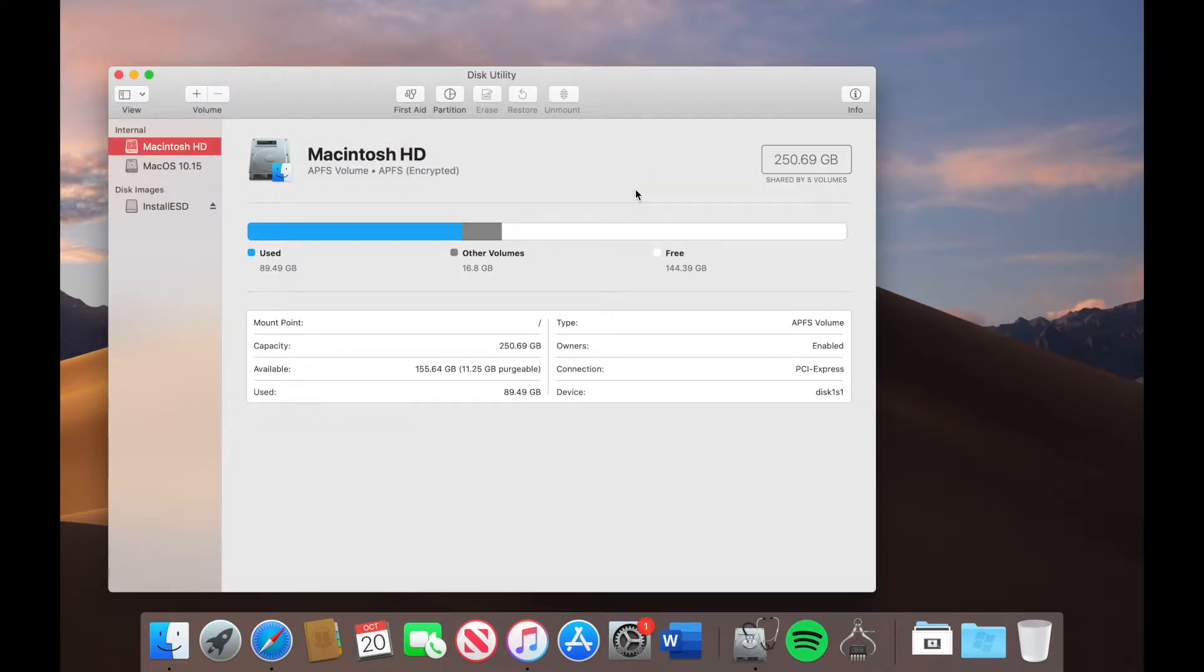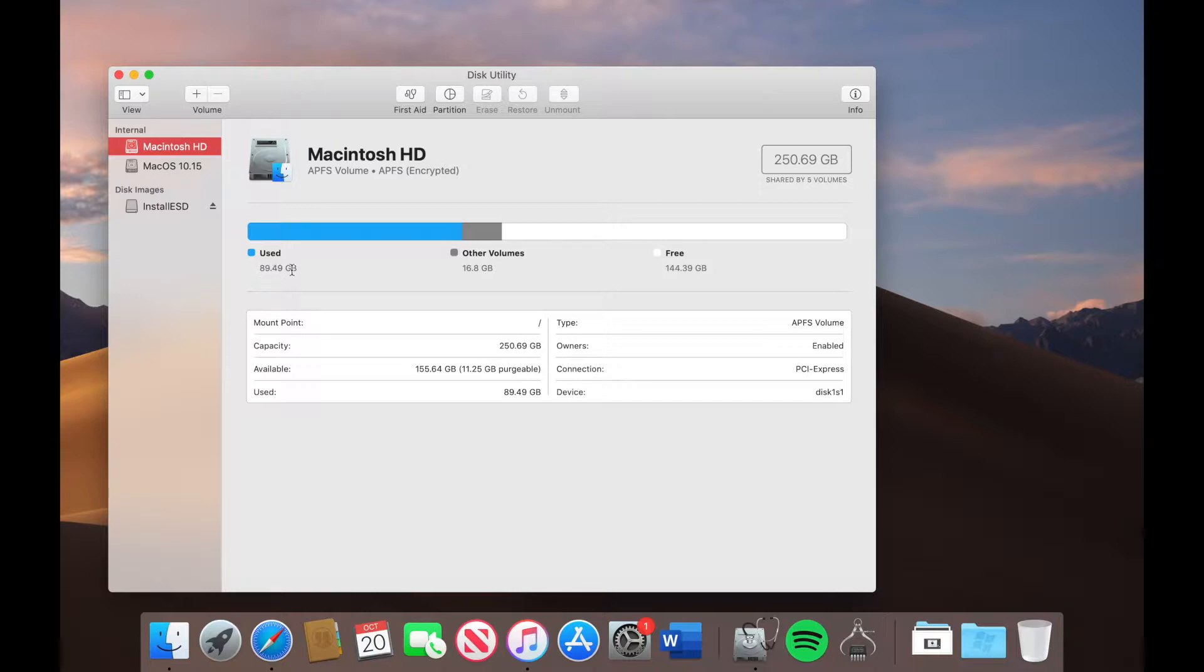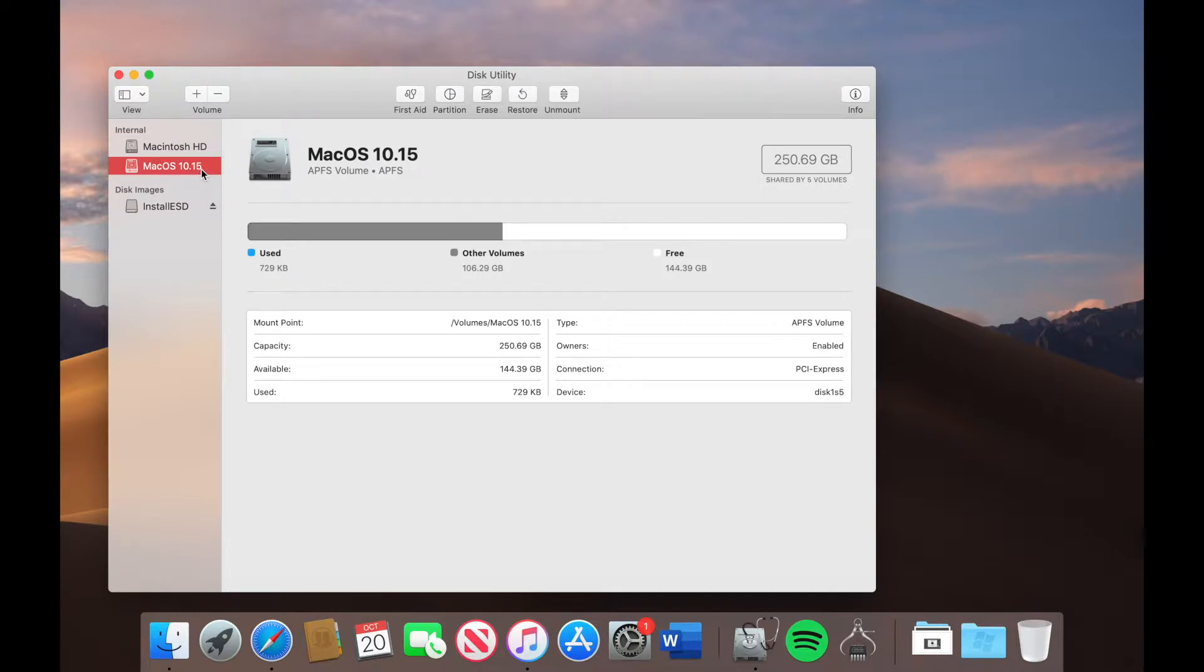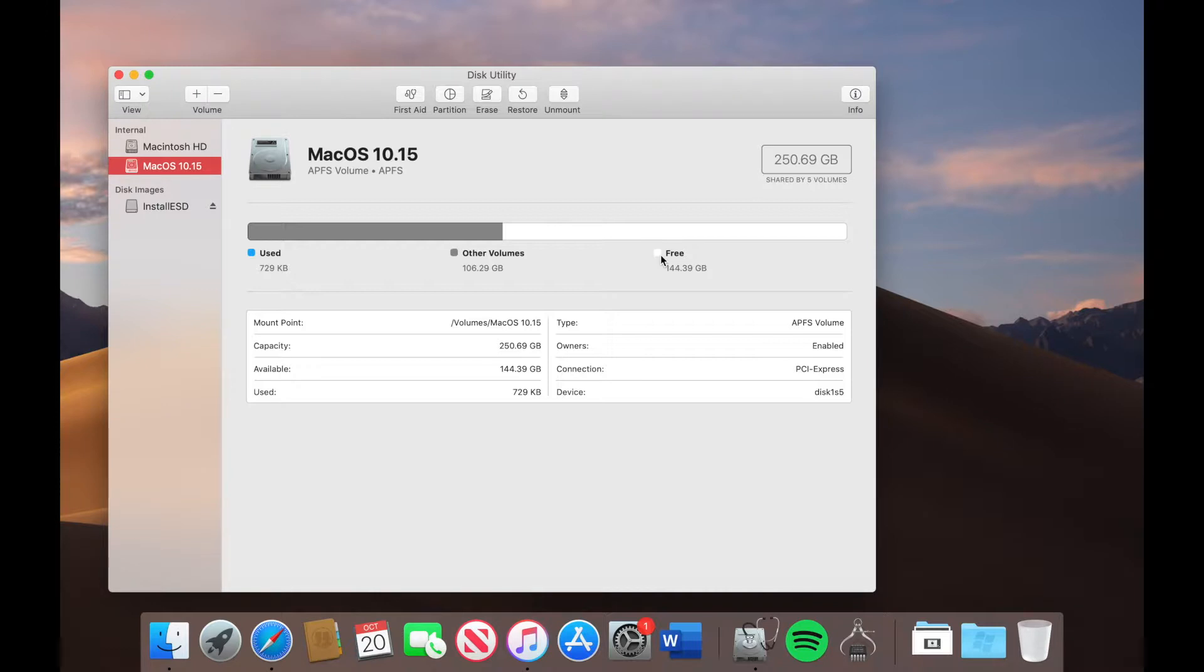Now one thing that I also want to mention is what APFS does is it will share the current space that you have on your current operating system. So as you can see at the moment I'm using 89 plus 16 gig and I've got 144 gig free and it will be exactly the same thing on the new volume. So the free space that's available is going to be shared directly on the new volume. So whatever free space you have on your current OS it will also take it for the new one.